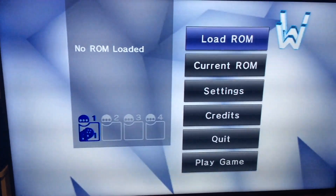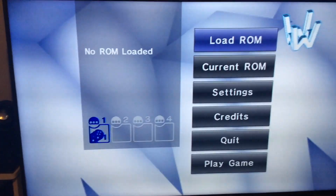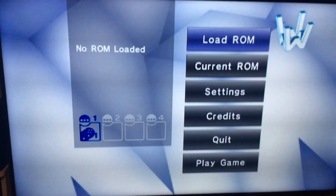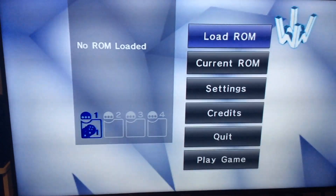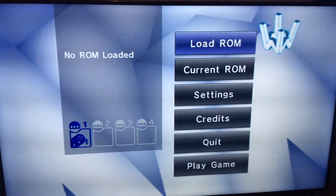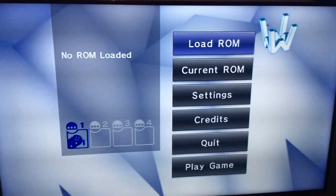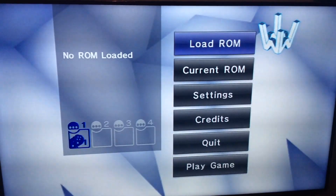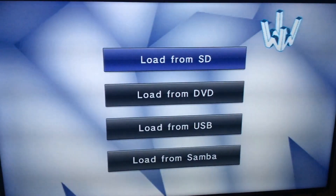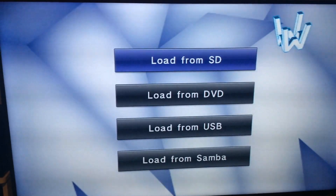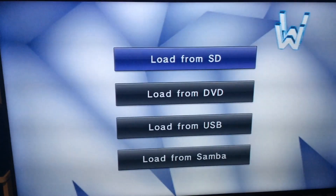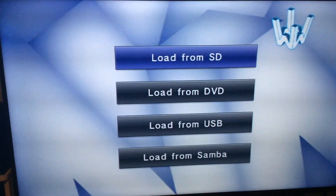It recognized the remote — as you'll see down at the bottom left, it says we have a classic remote plugged in. Now the first thing you've got to do is load a ROM. You can't just go down to play a game because there's no game inserted, so we're going to click A and go to load from SD card.